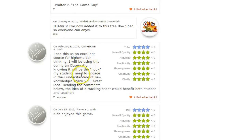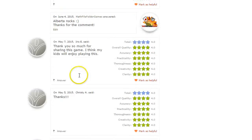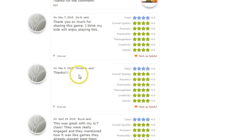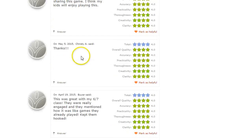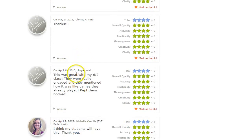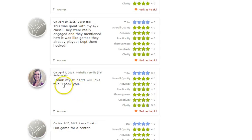Here's one person saying, 'What a fun way to use these skills — thanks for sharing.' Another says, 'Thank you so much for sharing this game, I think my kids will really enjoy it.' This was great for my 6th-7th grade class — they were really engaged and mentioned how it was like games they already played. Kept them really hooked. I think my students will love this.